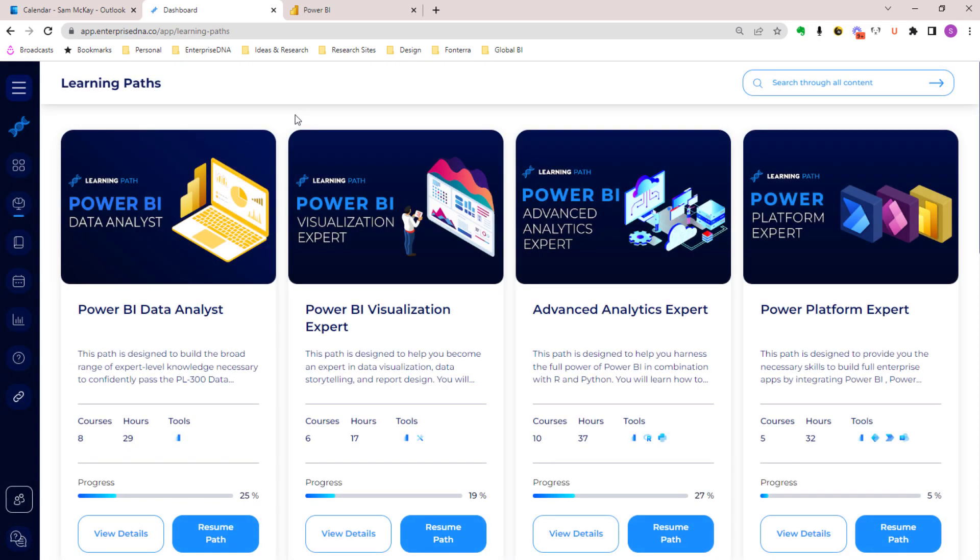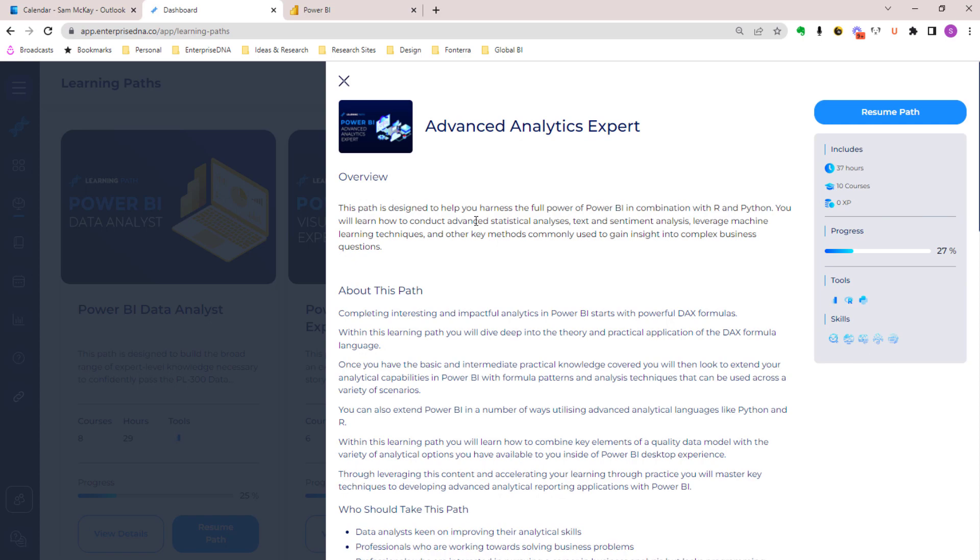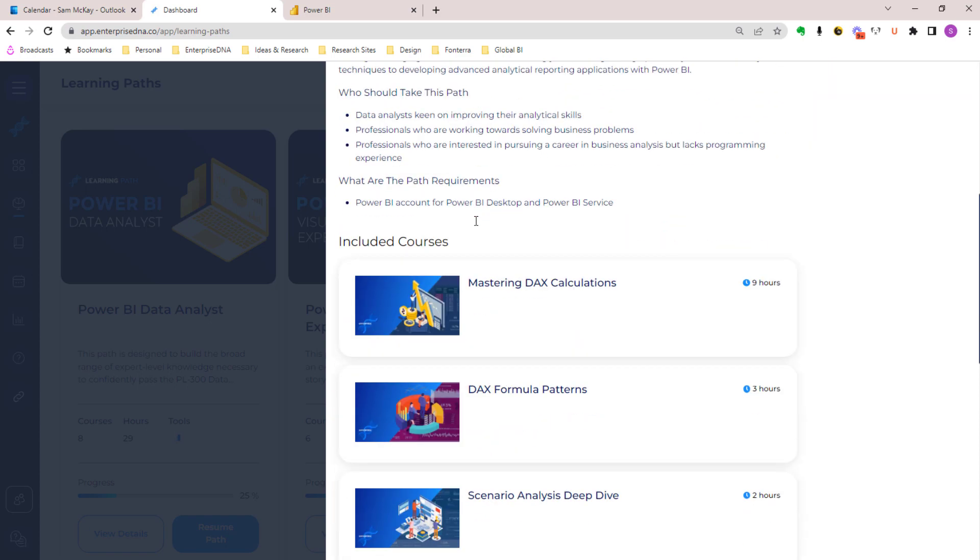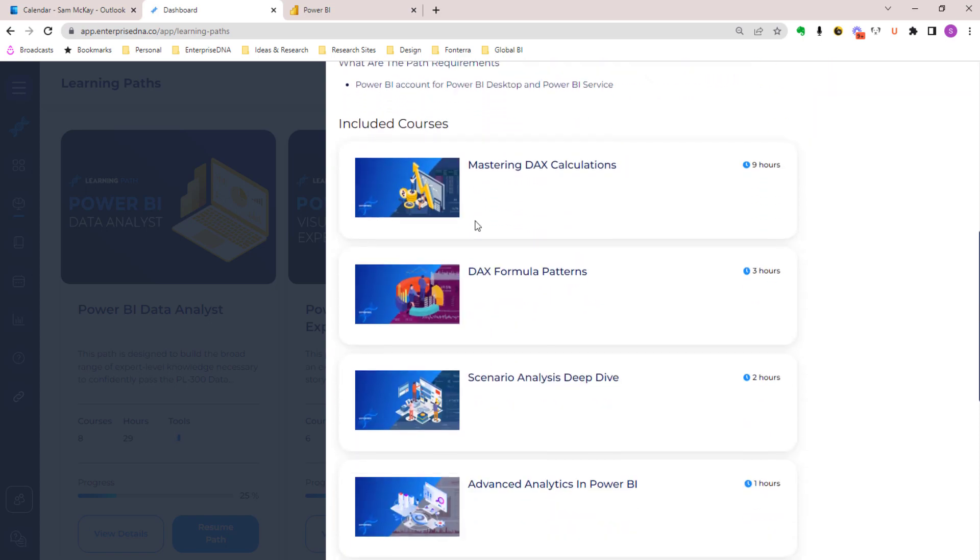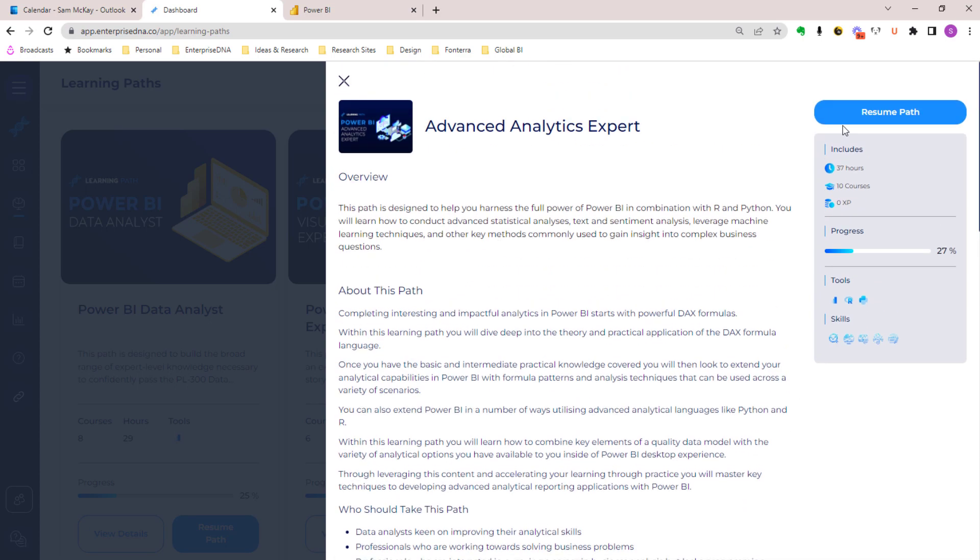If you want to just go into a specific persona-based learning path, we've also got that set up for you. You can come through here, click here, and be able to see all the courses that we think you should go into, and you can start the path directly from here as well.